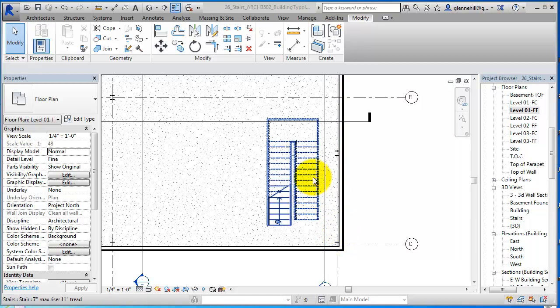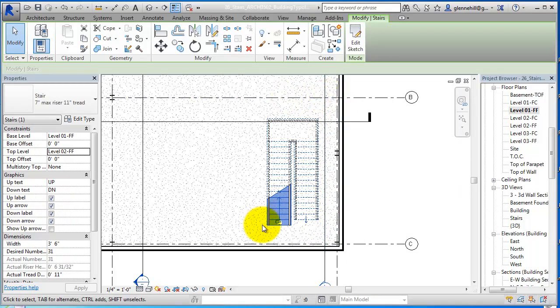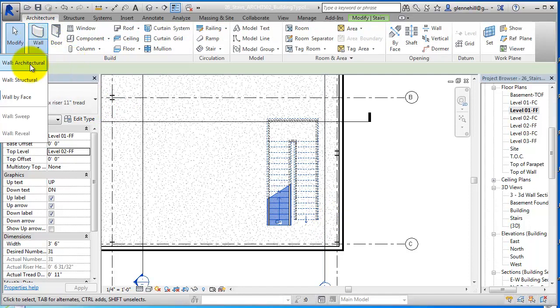Now that I have a stair, I'm going to put a series of fire-rated walls to encase the stair and make it fire-rated. To do that, I'm going to go into architecture and into walls.